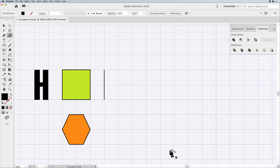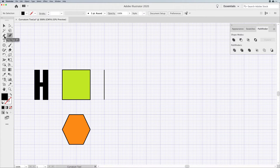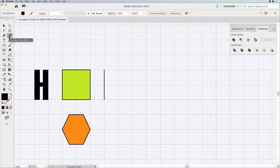Welcome folks, Jason Hoppe here to show you the ins and outs of working with the Curvature Tool. The Curvature Tool has been around for the last few generations in Illustrator, and it sits in your toolbar next to your pen tool. I've always been a fan of the pen tool since the very early days, and the Curvature Tool came out to help people draw because the pen tool can be a little complex. But the Curvature Tool has a lot of little tricks that make it really quite awesome — it's a pretty cool tool.